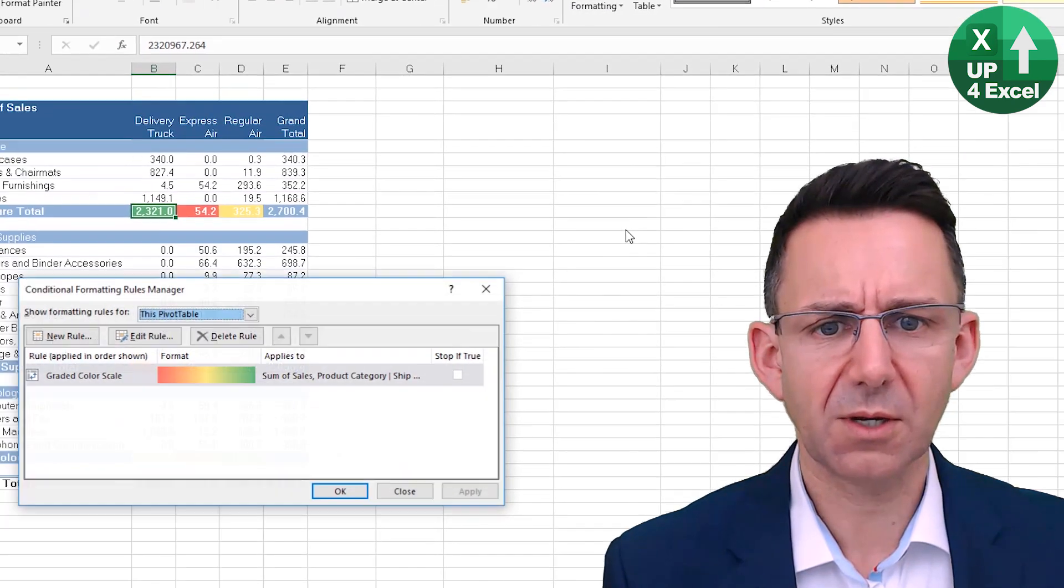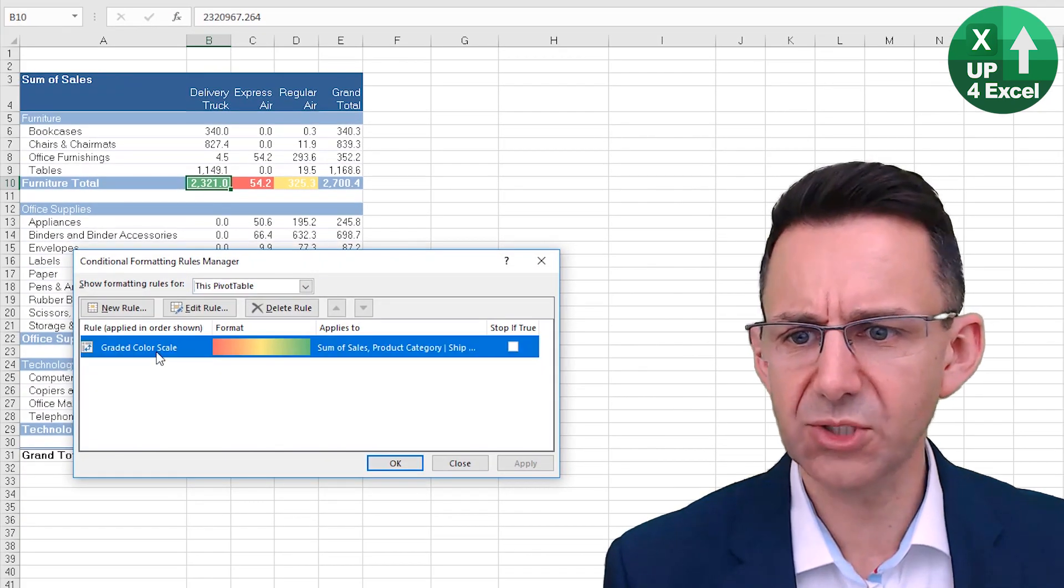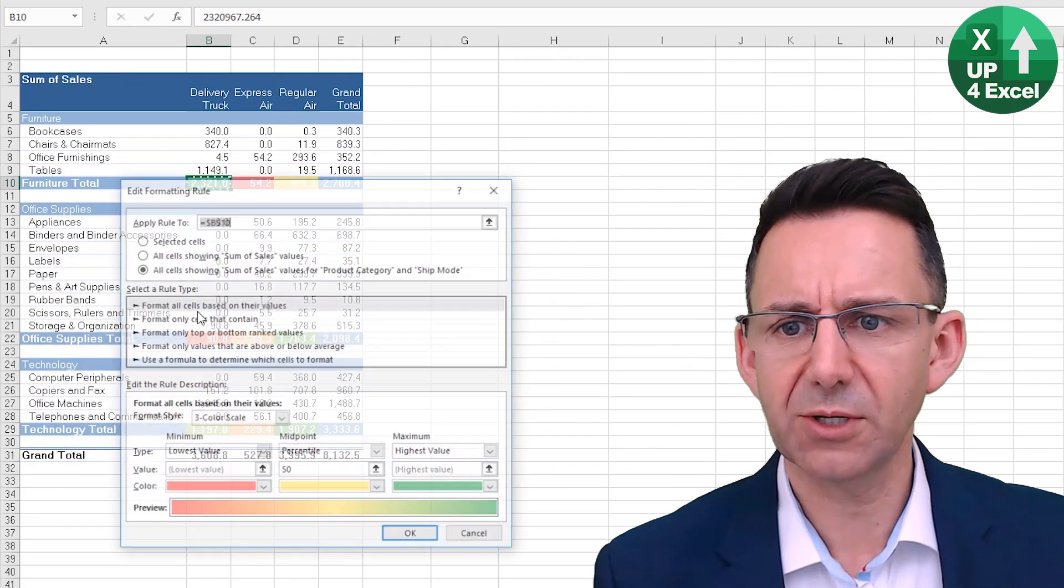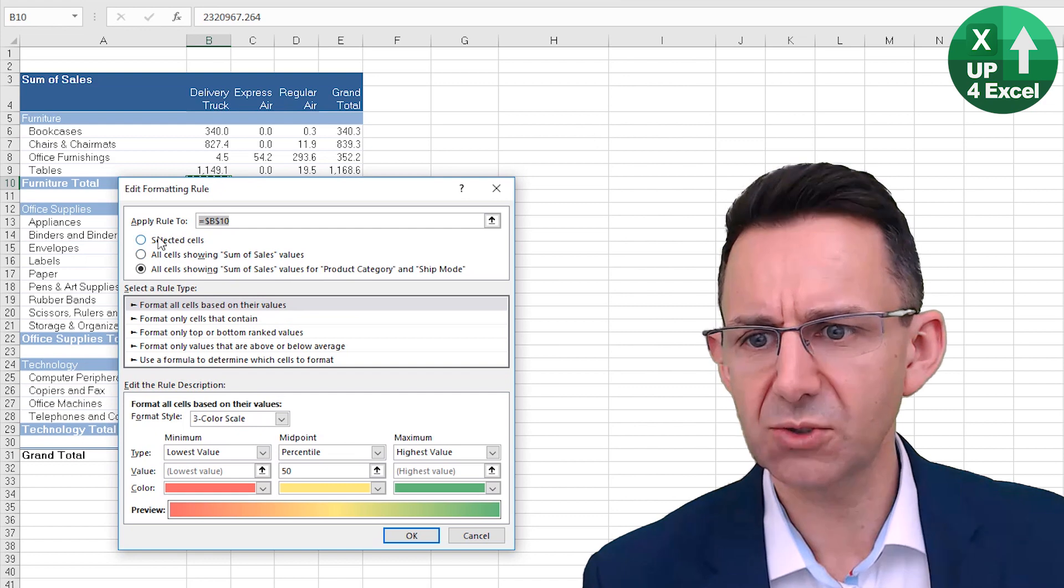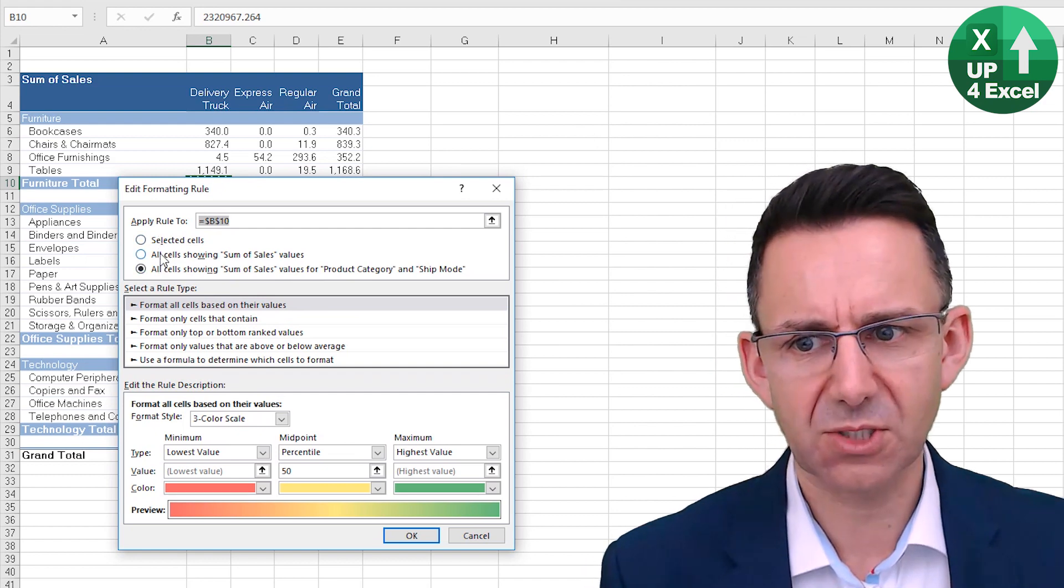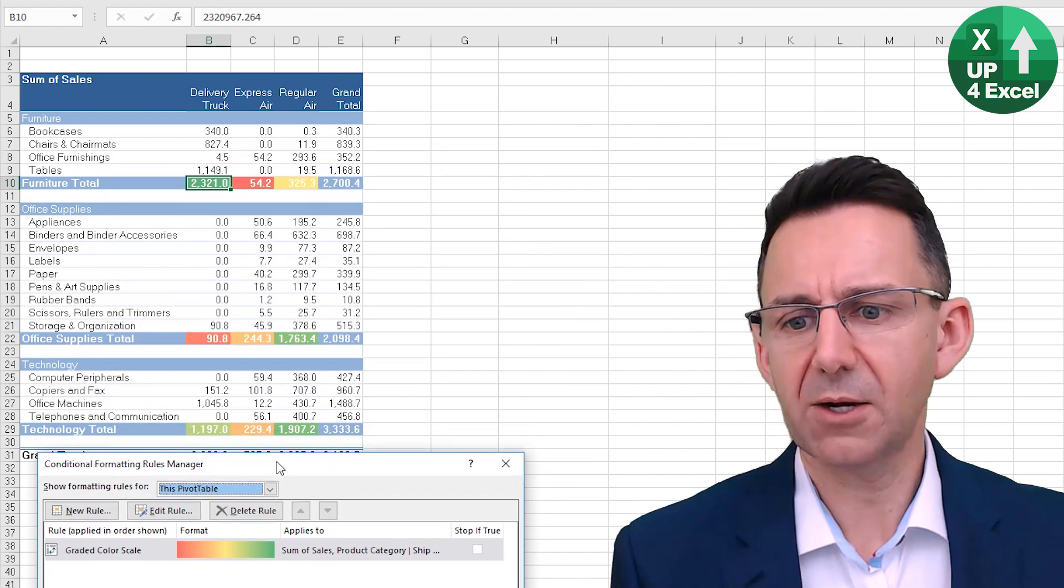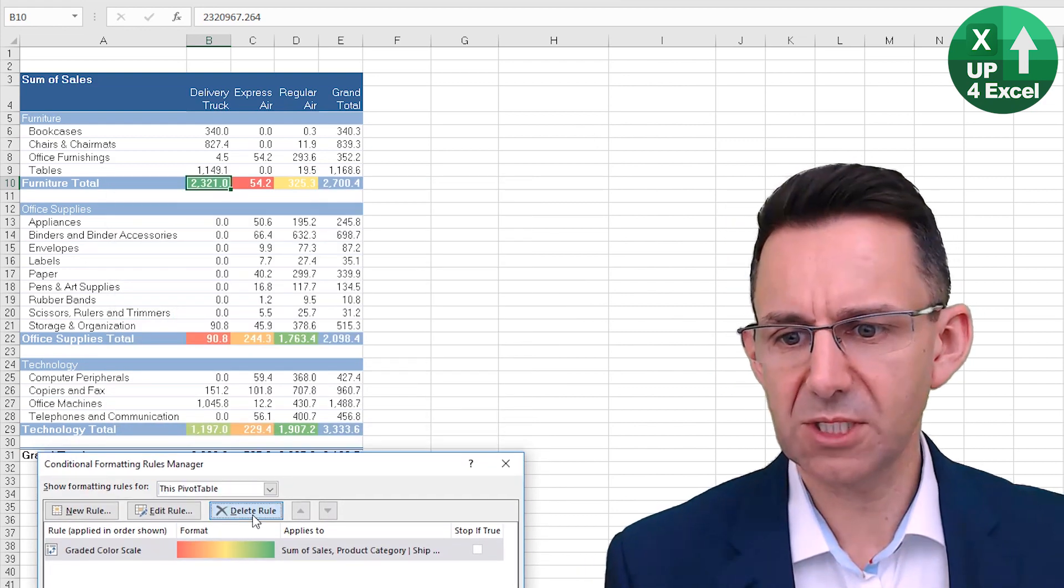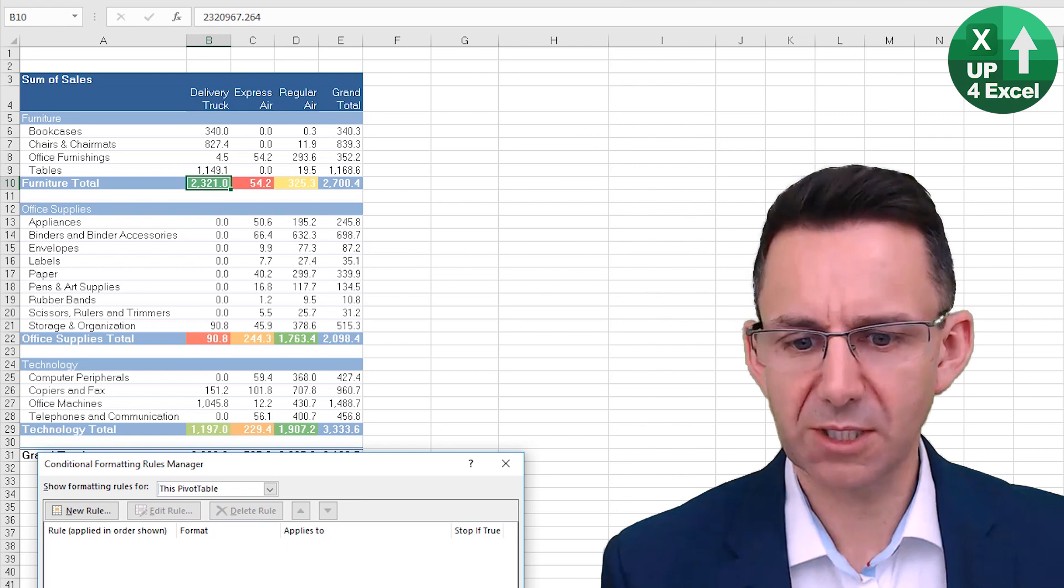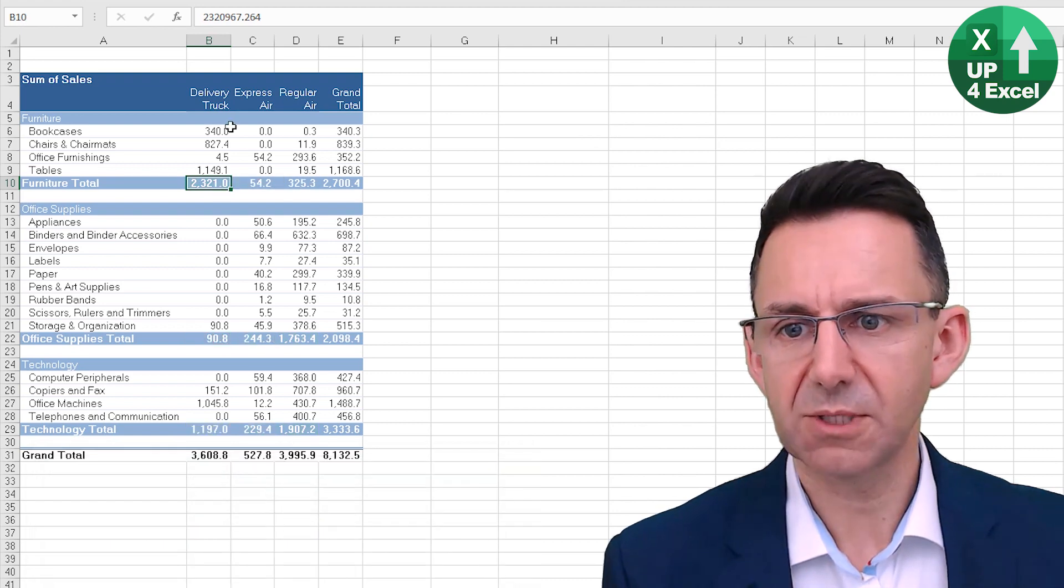Now we could go back in here and manage the rules, and if you go and edit the rules you'll see you get back to those areas here. Now I'm just going to delete that rule completely so we can start again.